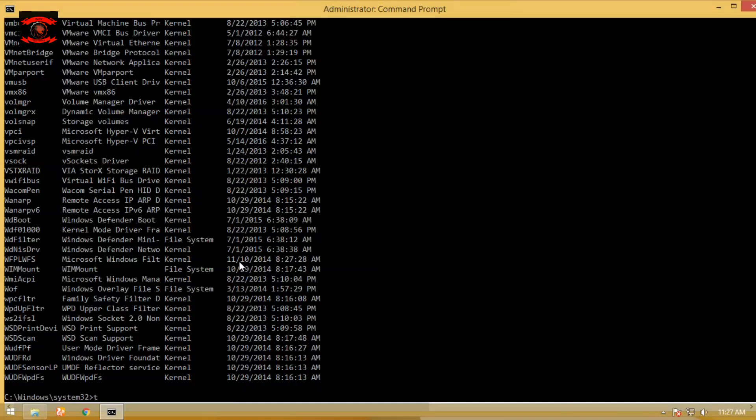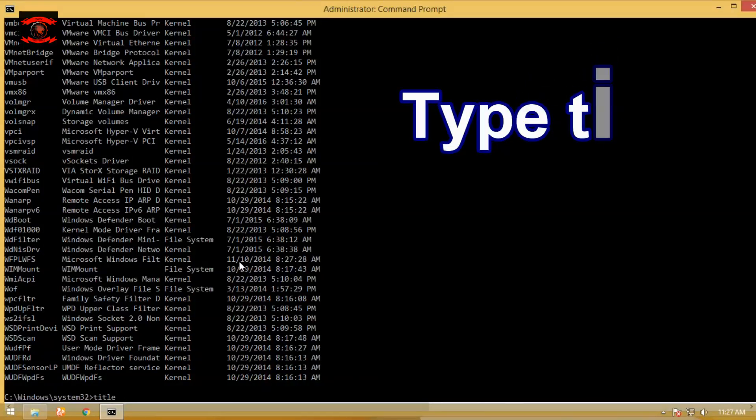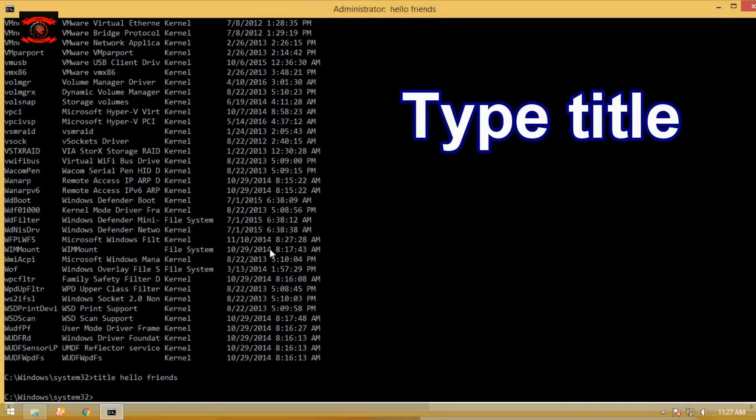Type title command to set the command prompt window title. You can name it whatever you want. The title command is available in all Windows.